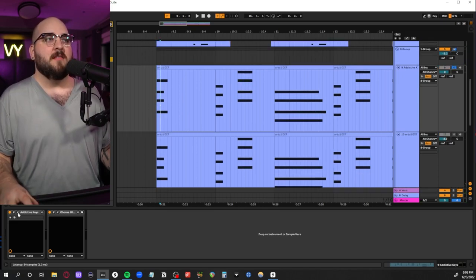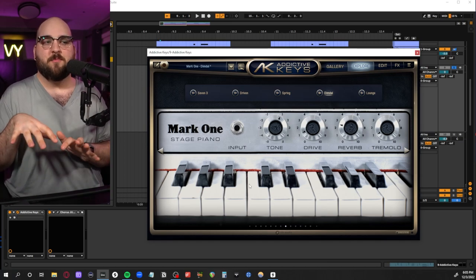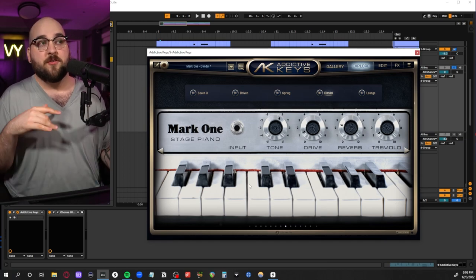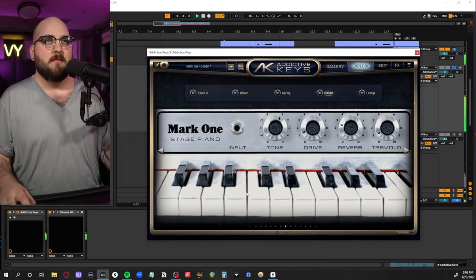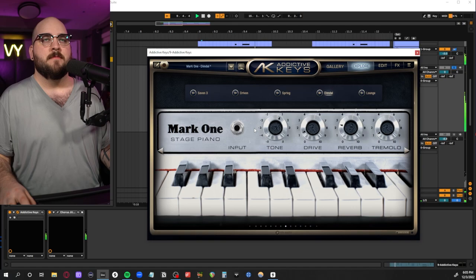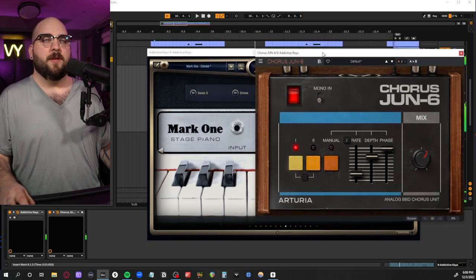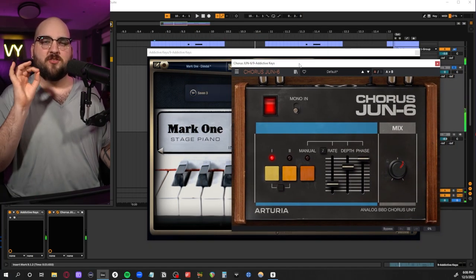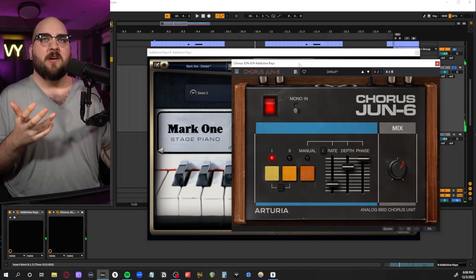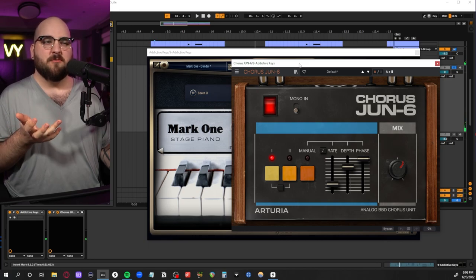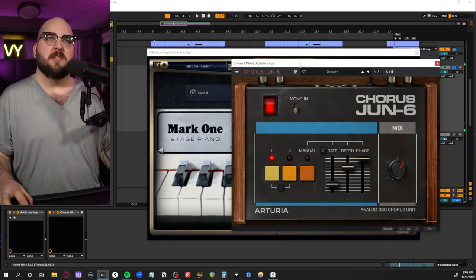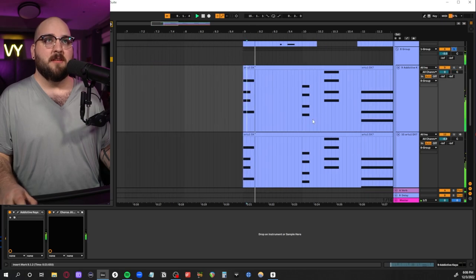What I did was I duplicated the MIDI and brought in this sort of electric piano underneath it, threw a little bit of chorus on just to make it not like a straight keyboard. I wanted it to feel like sort of a mid-range layer underneath that other keyboard.